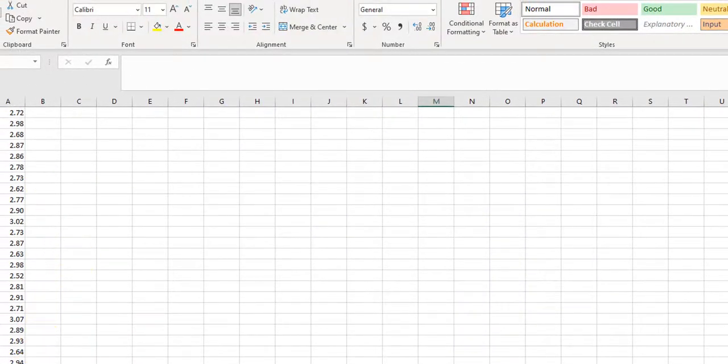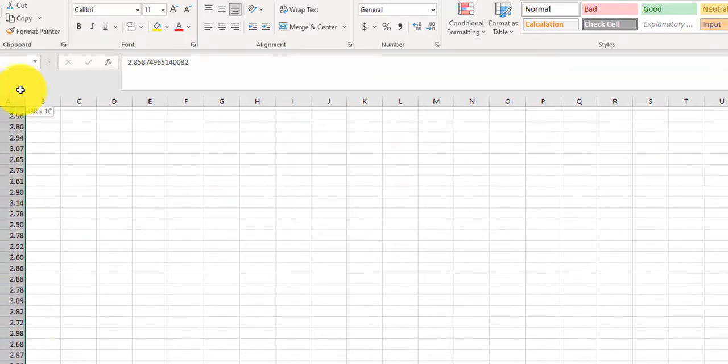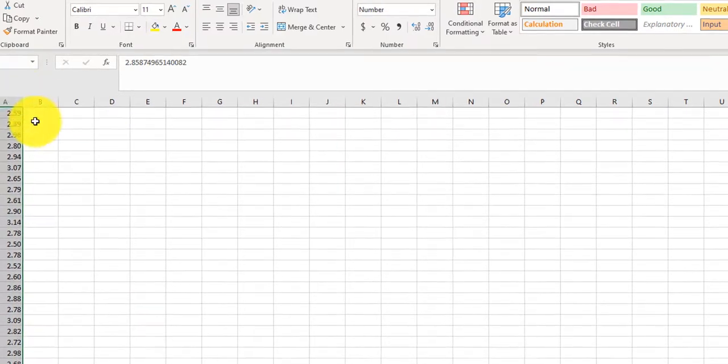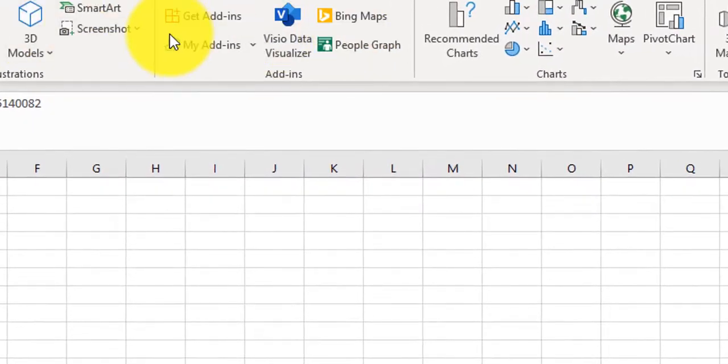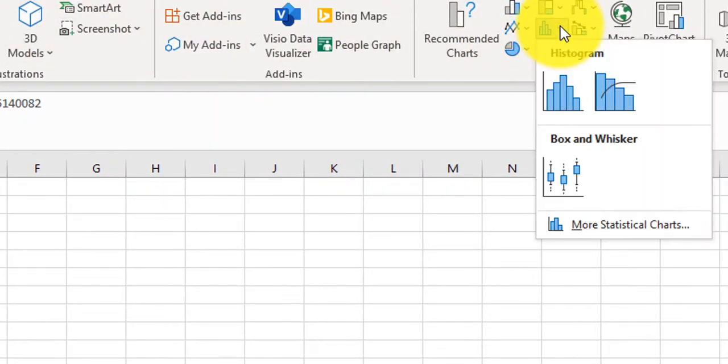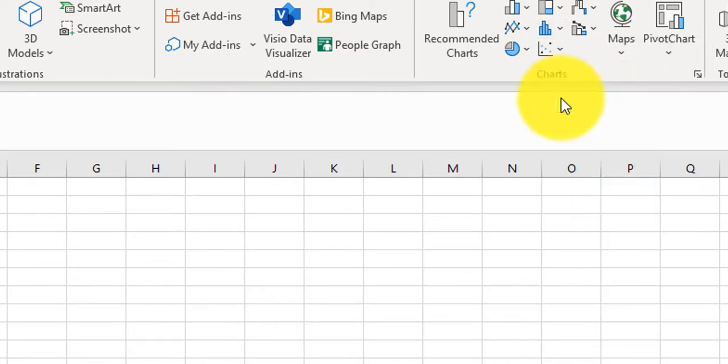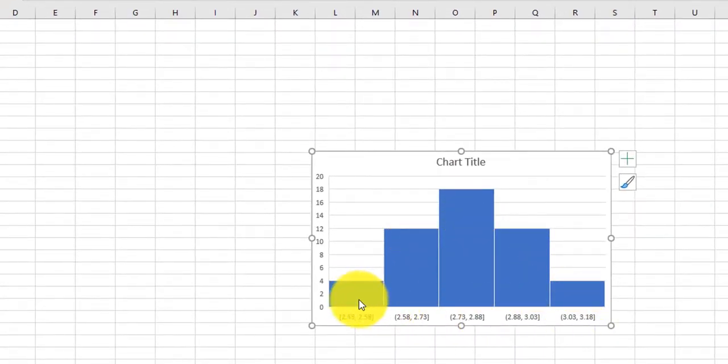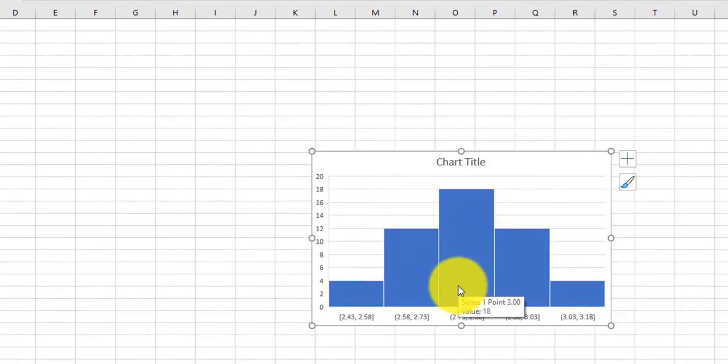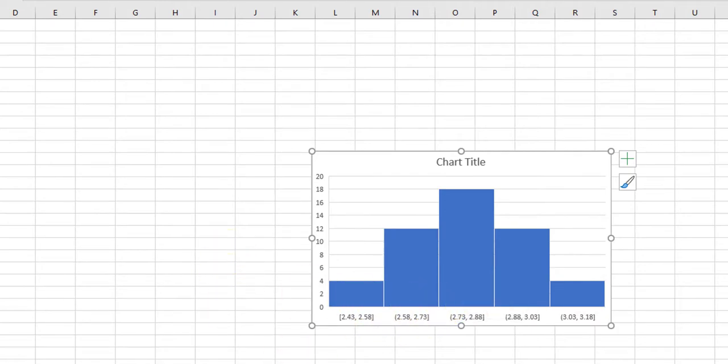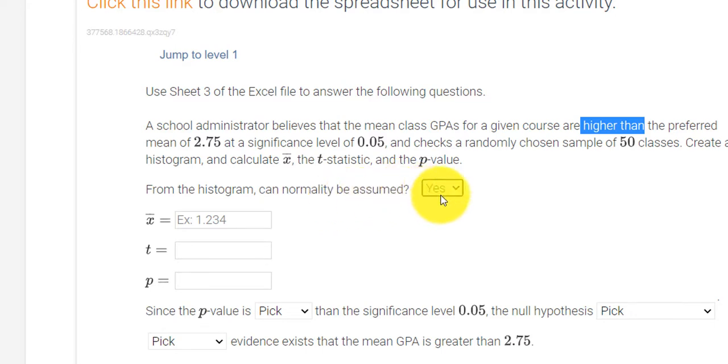All right, so if I highlight my 50 pieces of data and click Insert, and then we look at this Histogram button, and I click Histogram, you can see my histogram, it's pretty well distributed. This looks like a normal curve. This is normally distributed data. So that means we can say normality can be assumed. So we can say yes, and that allows us to proceed with the problem.